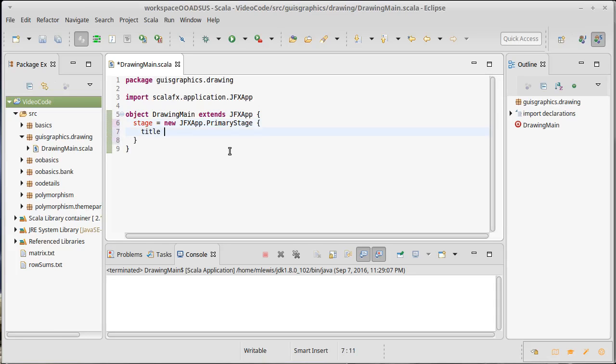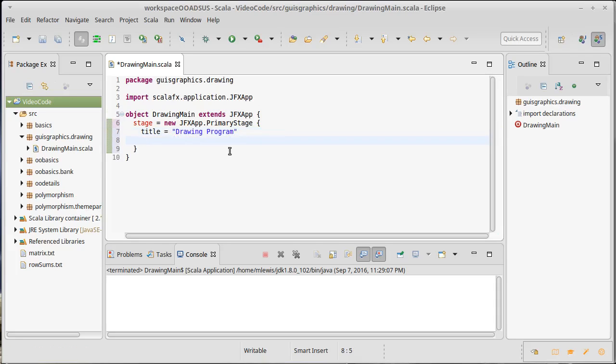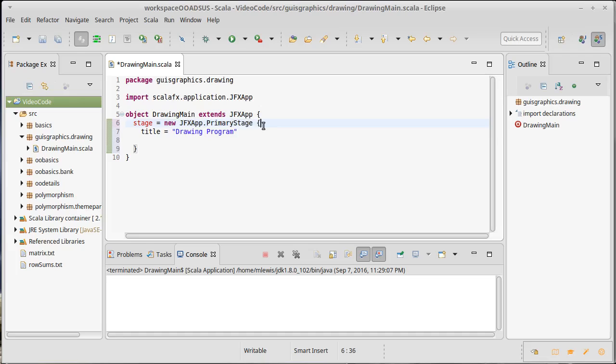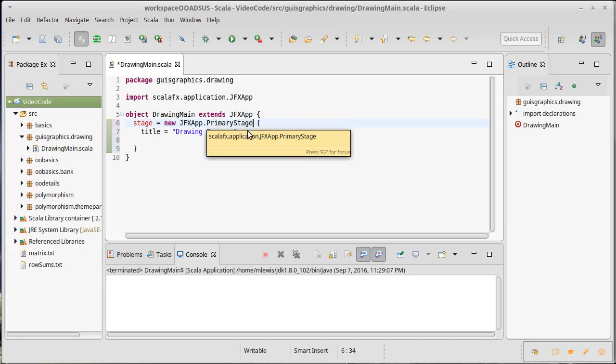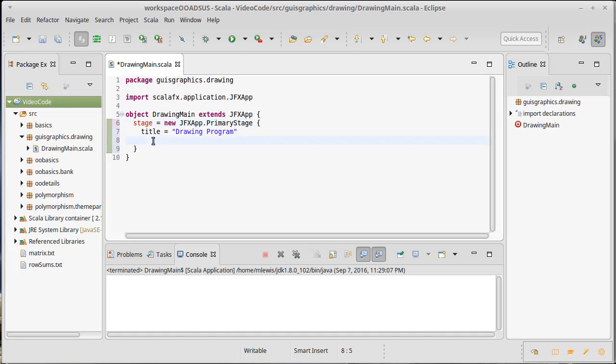In particular, I want to give it a title. The syntax here is actually worth describing. What happens when I say a new primary stage and then I put some curly braces? It turns out that this is creating something called an anonymous inner class. It's actually making a subtype of primary stage that has some replacement code inside of here.